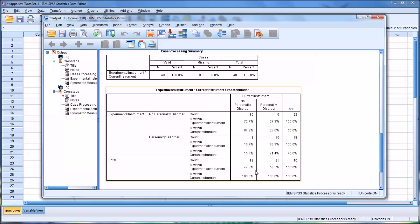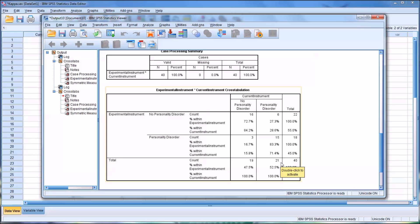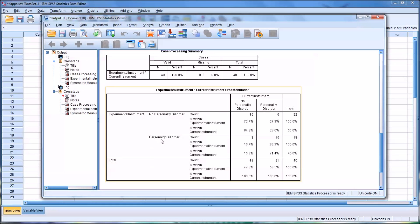So if we look down here at the total, we can see with the current instrument that 21 of the 40 cases were correctly identified as having a personality disorder. Remember, we're going to assume that the current instrument is highly reliable and valid.